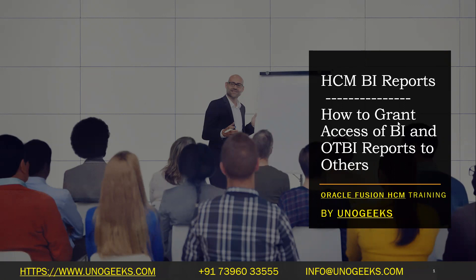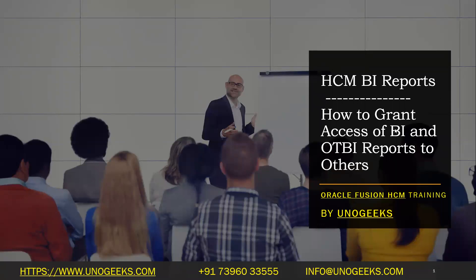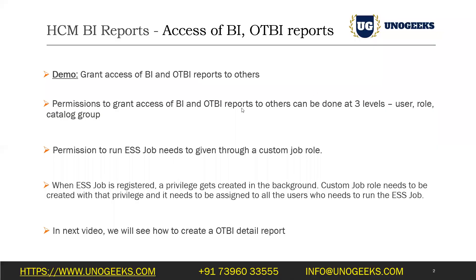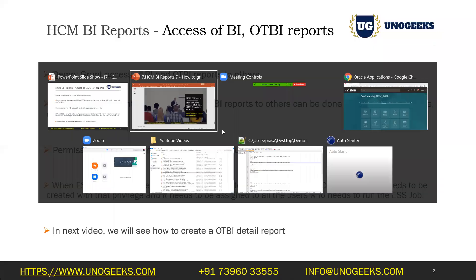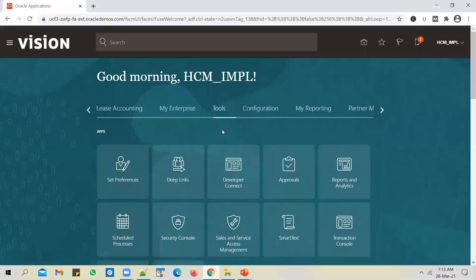And in this one, we'll just see how to grant access of BI and OTBI reports to others so that they can look at the report that you have used, and they can also execute the report that you have used. Okay, so let's log into the instance.